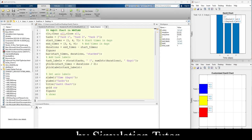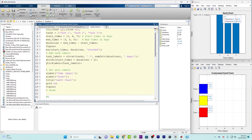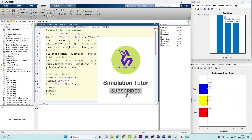Hello everyone, welcome back to another episode. In this video tutorial I will talk about Gantt charts in MATLAB. I will go through what's the difference between bar charts, line charts, and pie charts which we use most of the time, and what advantage we get by using the Gantt chart. Secondly, I will go through its MATLAB code and explain how it works.